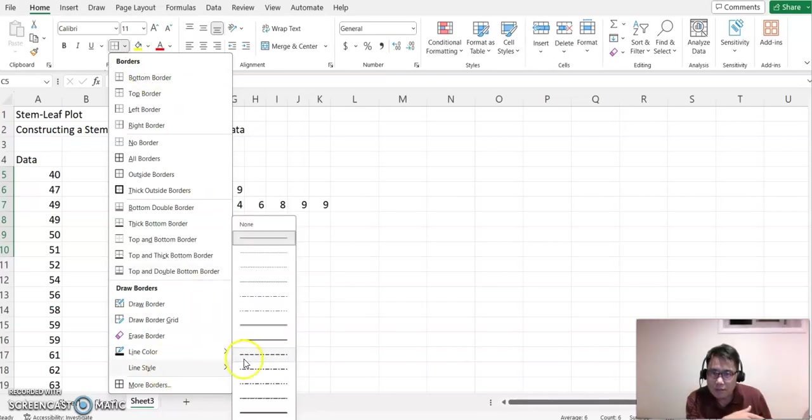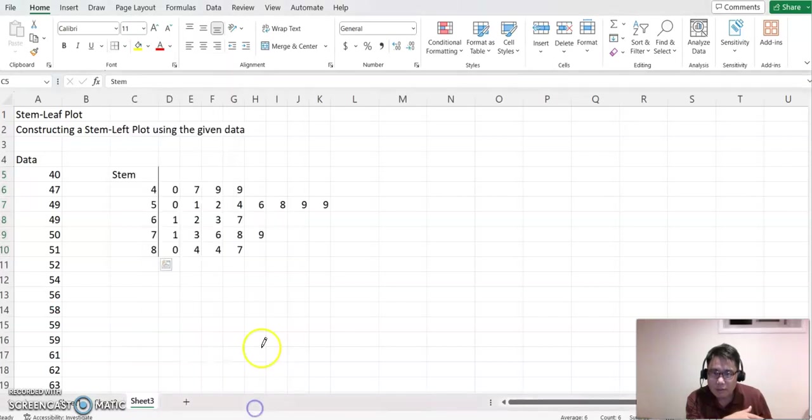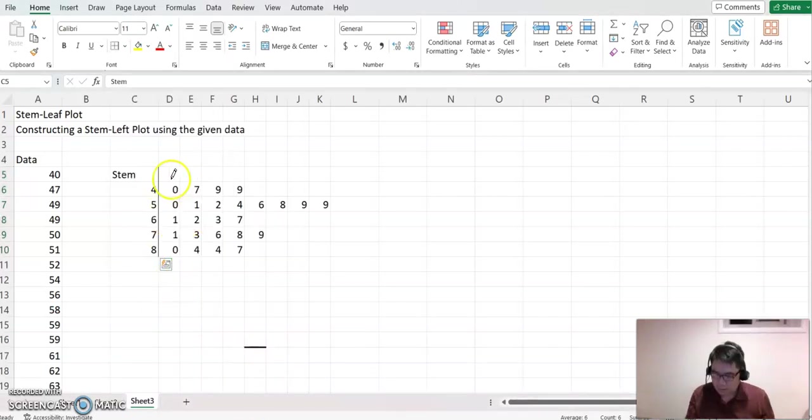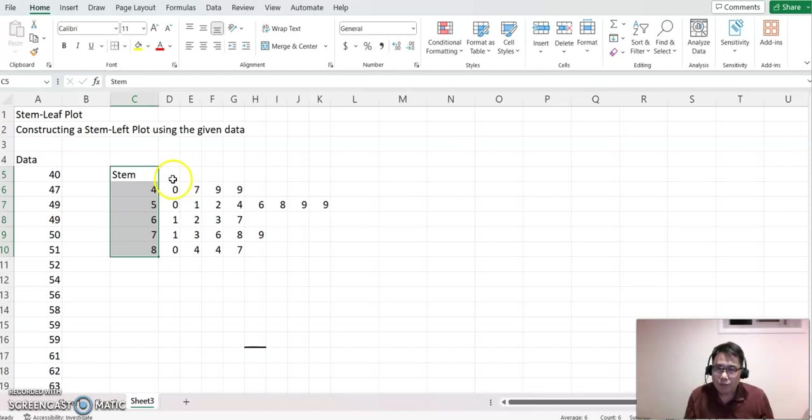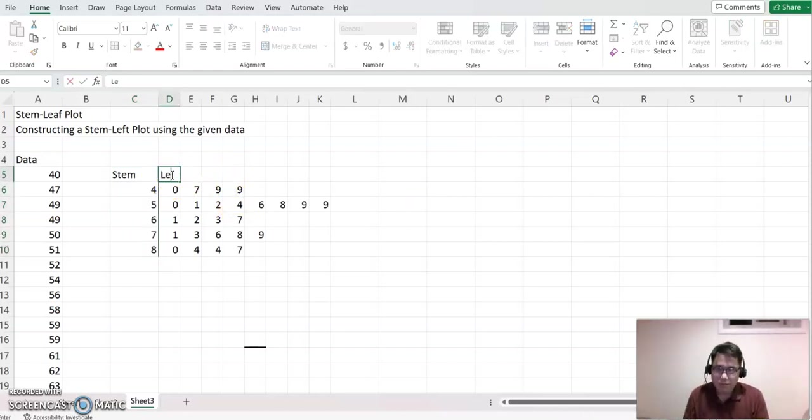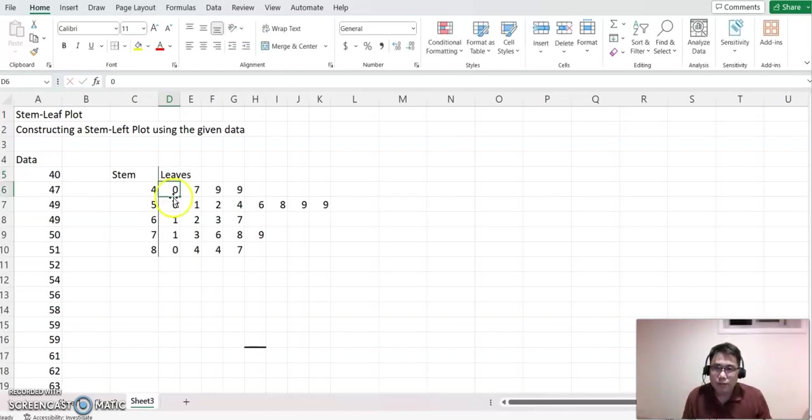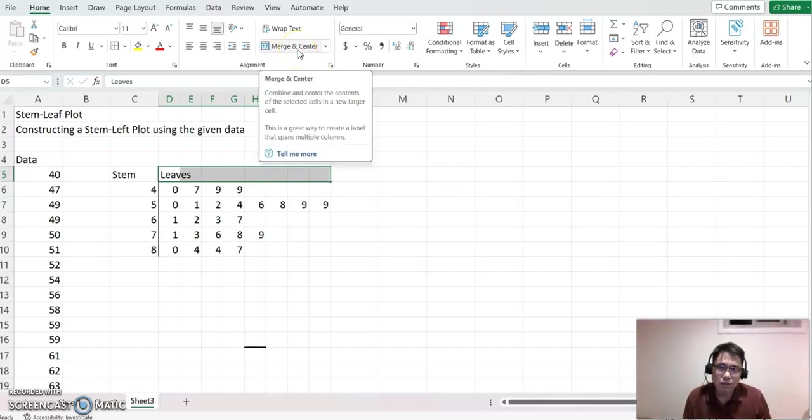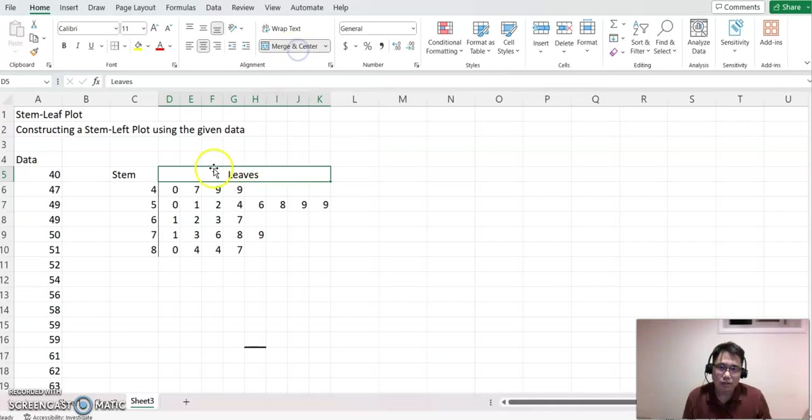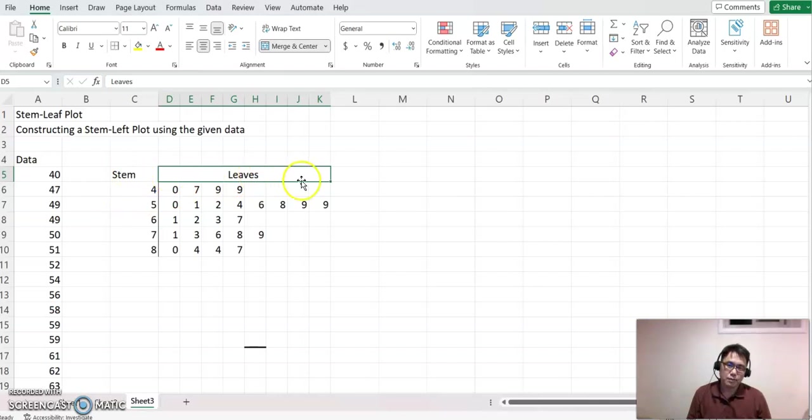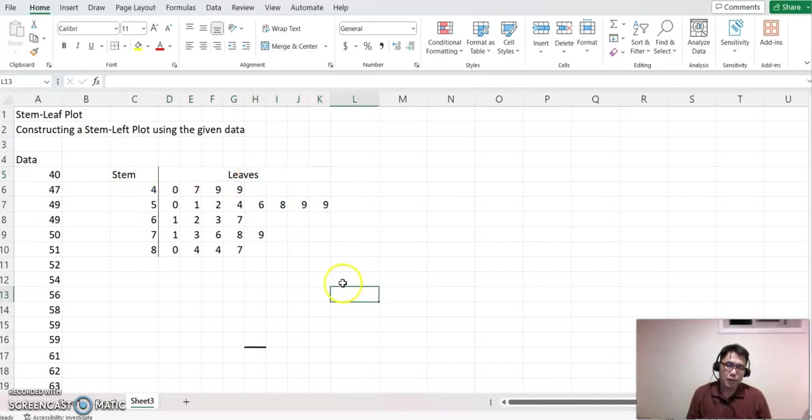Now for the leaves part, I'll type 'Leaves,' then highlight all these blanks together. You'll see 'Merge and Center'—click that to make a centered title. So there's the stem part and the leaves part. But is that done? No, you need to write the key as well.